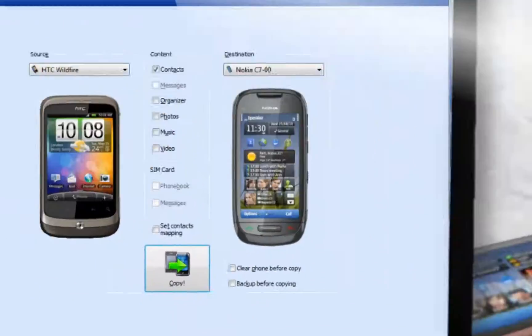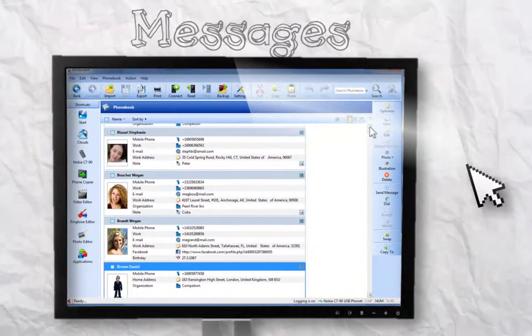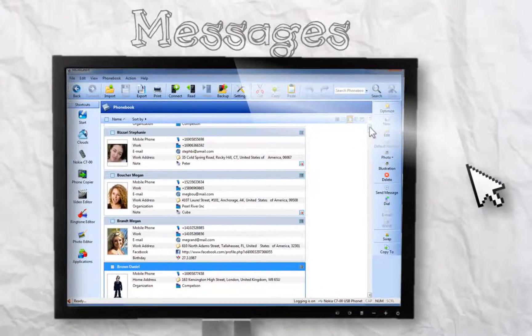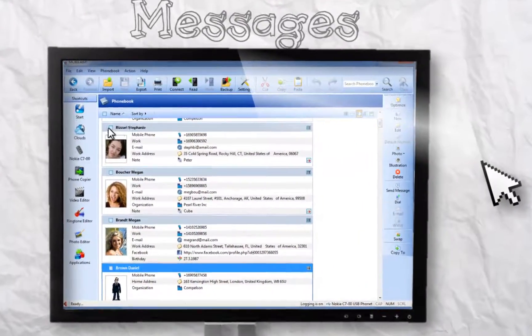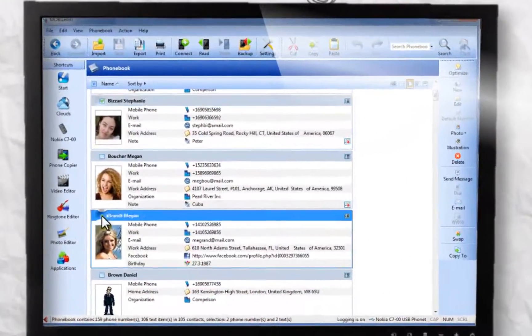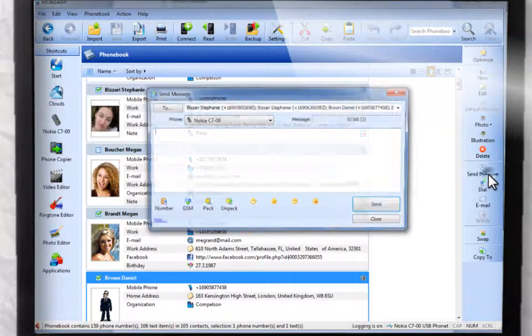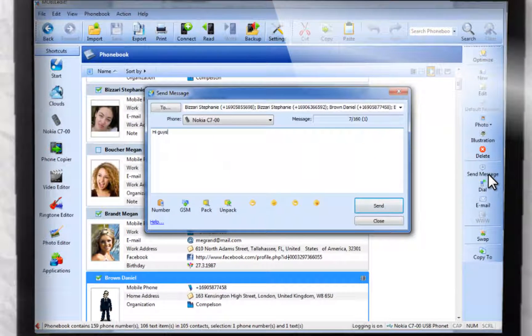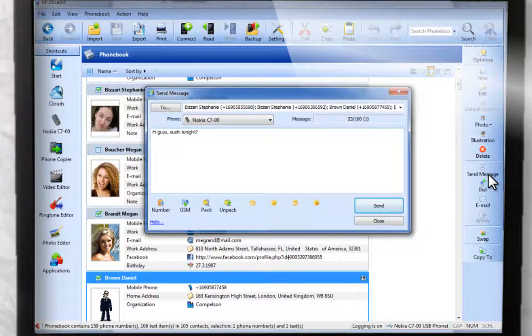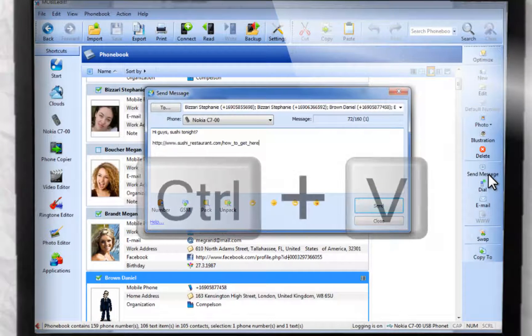You can also send messages to multiple people. Stephanie, Megan, and Agent Smith. Hey guys, sushi tonight. You can copy and paste any text.